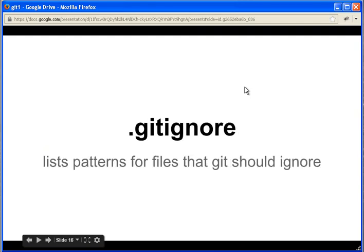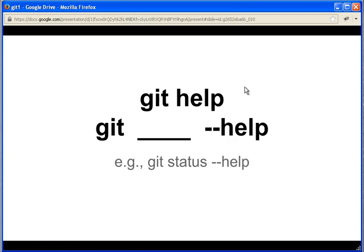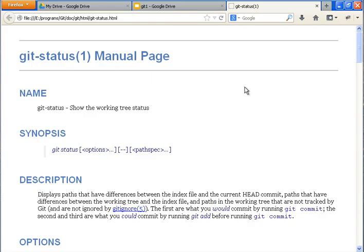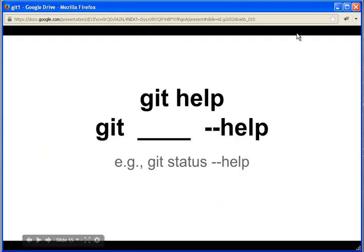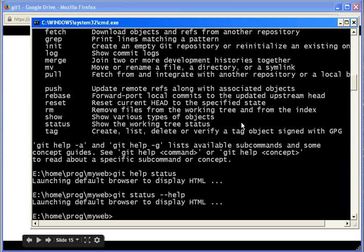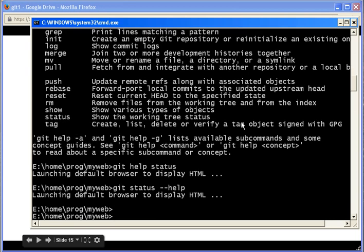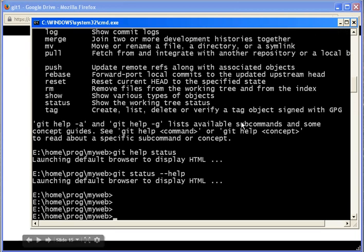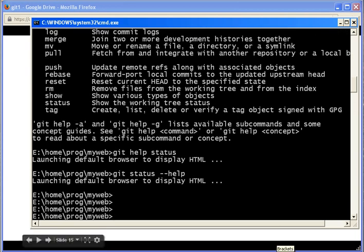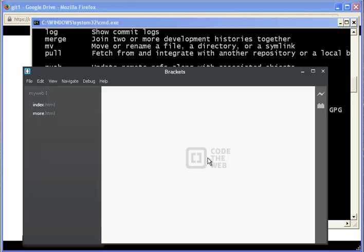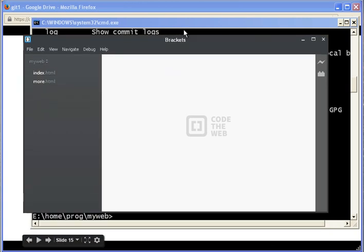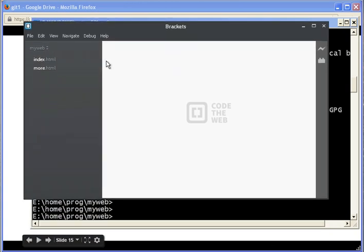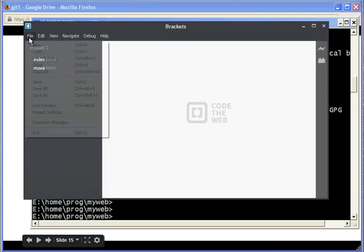So now suppose we don't want to check in every file to the repository. What should we do? Suppose I add a new file that would contain my password. Here we go.